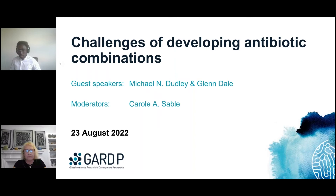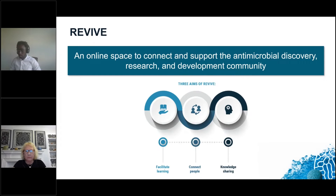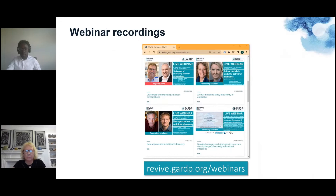Hello, everyone. Welcome to today's webinar from the Global Antibiotic Research and Development Partnership, GARDP. My name is Victor Plusson and I'll be hosting today's webinar on challenges of developing antibiotic combinations. Revive is GARDP's Education and Outreach Programme, aiming to support the antimicrobial R&D community by facilitating learning, sharing knowledge, and connecting people. These webinars are part of our educational activities and are freely available to view on our website, revive.gardp.org.